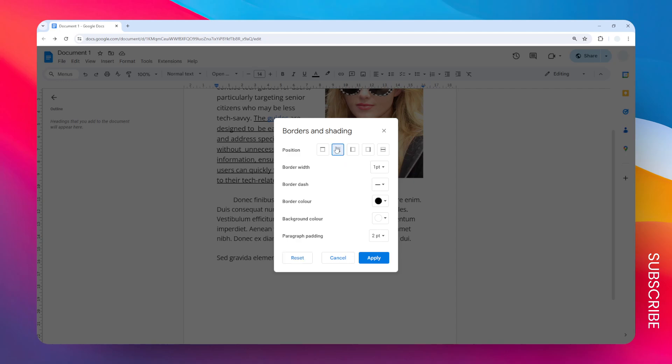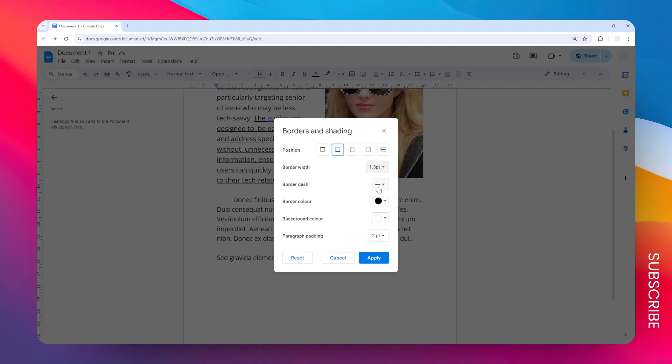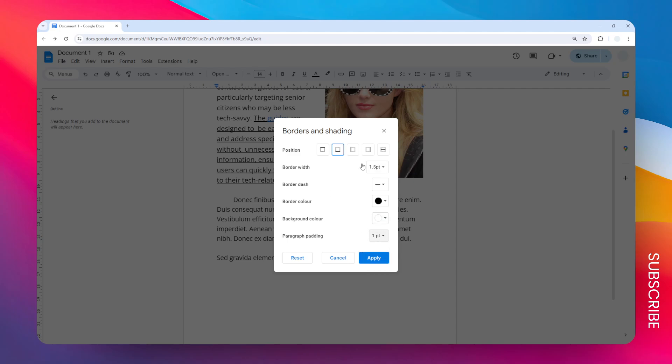Of course, you can adjust the width. You can also adjust a lot of things about it. You can change the style, you can change the color, the background color, the paragraph padding, and so on. There are plenty of options here, and when you're done, click Apply.